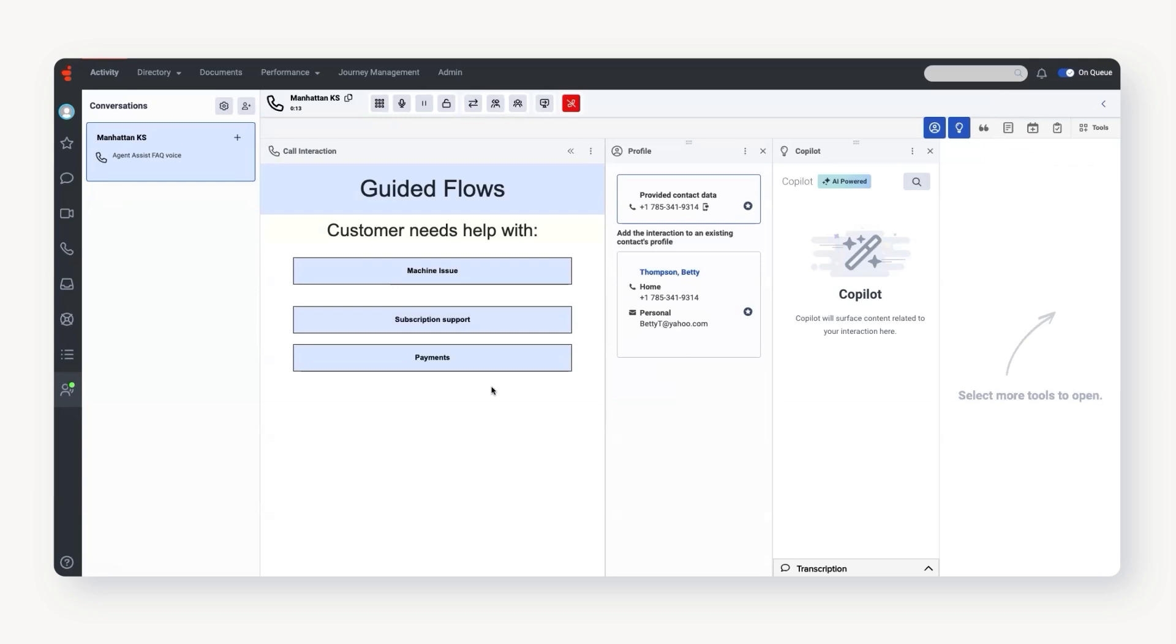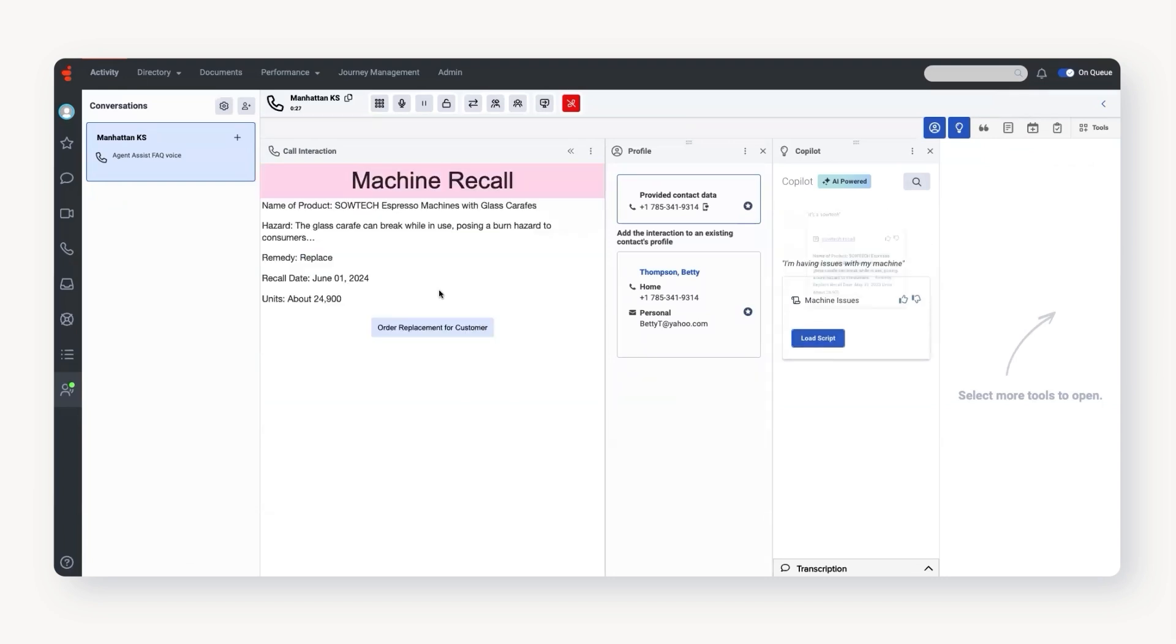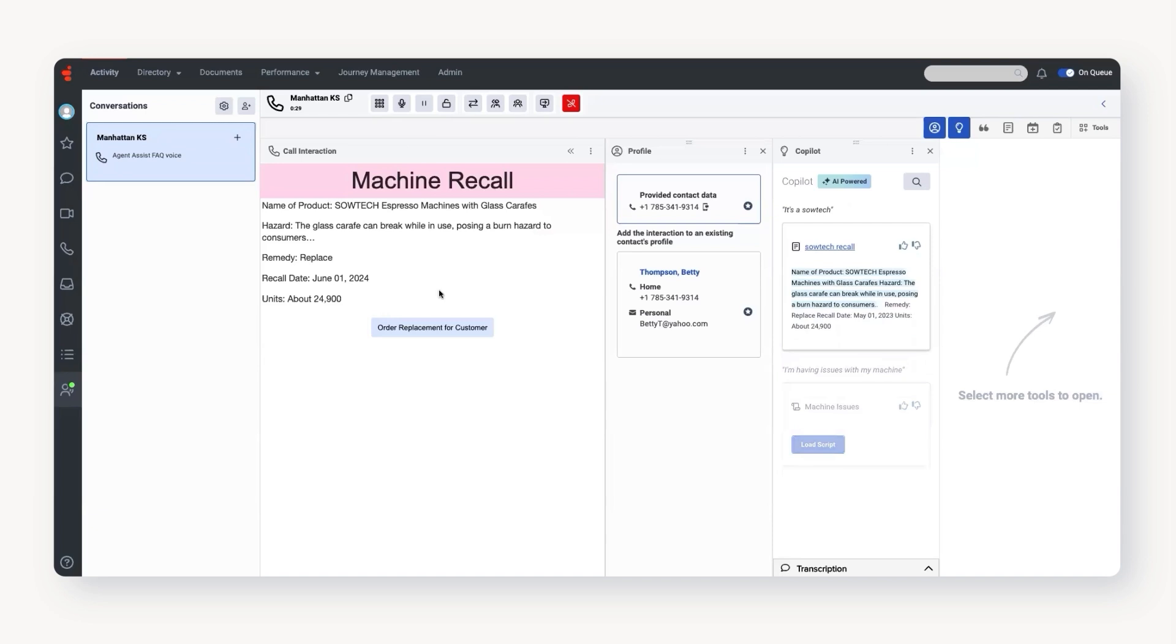I'm having issues with my machine. Oh, I'm sorry to hear that. Can I ask you what type of machine it is? It's a Sotent. Oh, well, I see we have a recall on that machine. Would you like me to order a replacement for you?